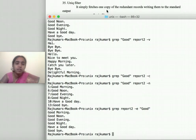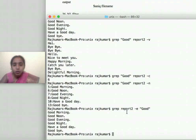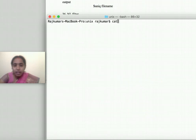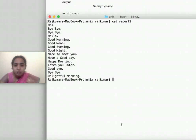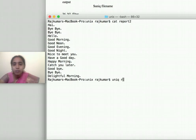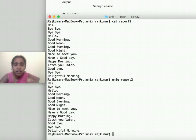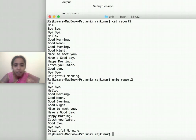The next command is 'uniq'. Displaying the file shows that some lines like 'bye bye' appear multiple times consecutively. If I want to display each line only once, I can use 'uniq [file name]'. Note that 'uniq' removes duplicates only for consecutive repeated lines, not throughout the entire file.